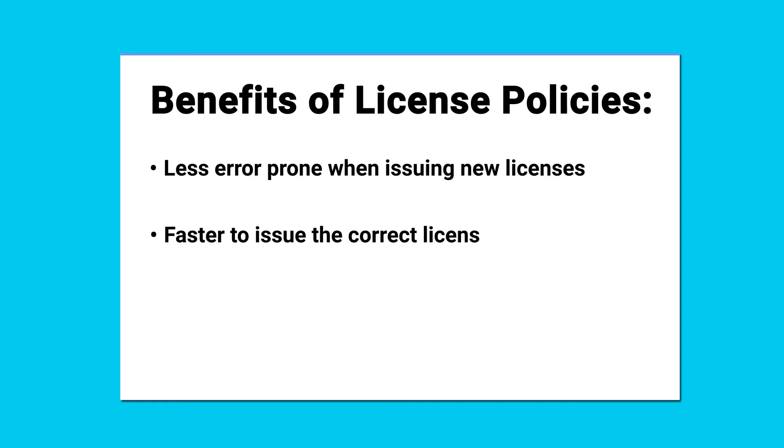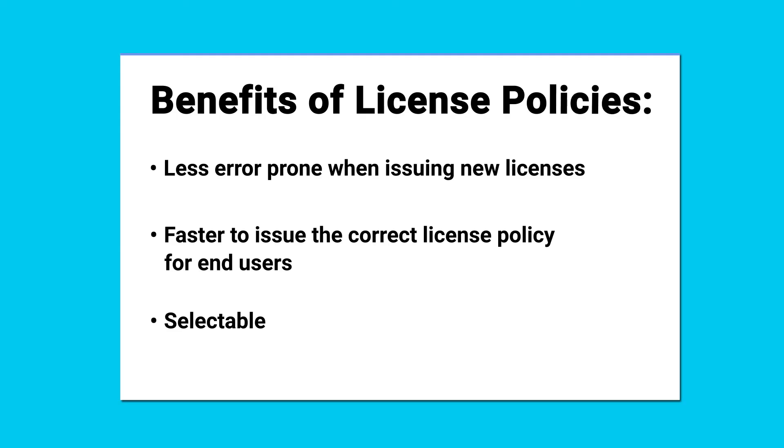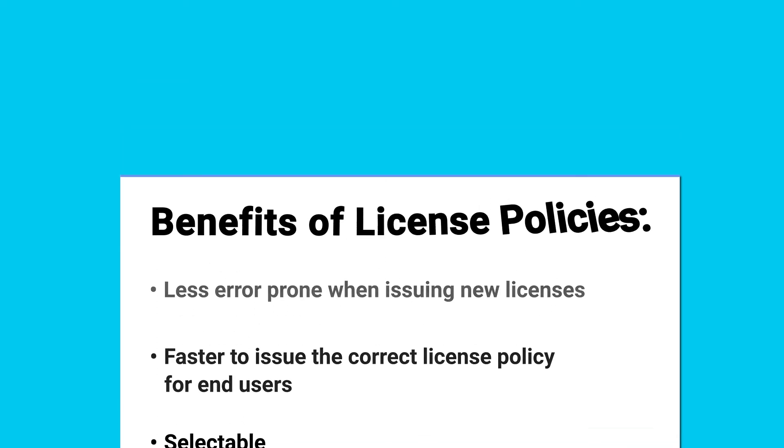In order to use this templating mechanism, the vendor defines the license policies for the products in their account, and then selects the appropriate policy when issuing a new license. Let's look at both of these steps in more detail.